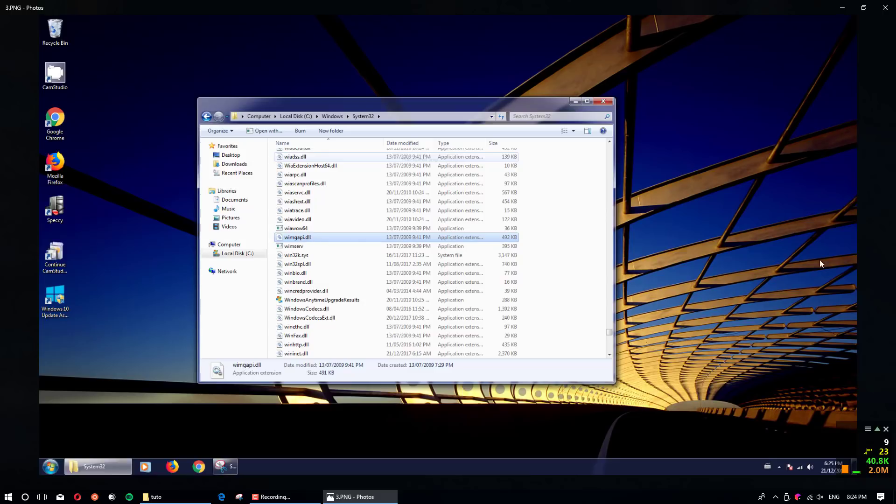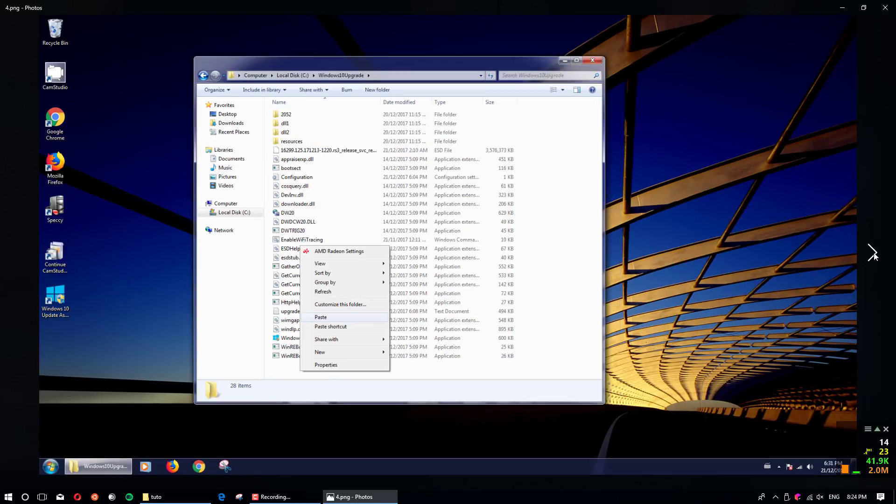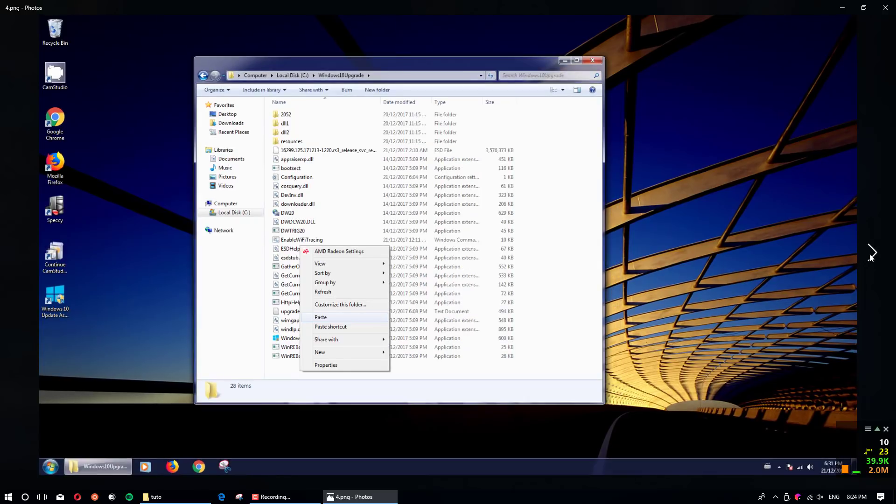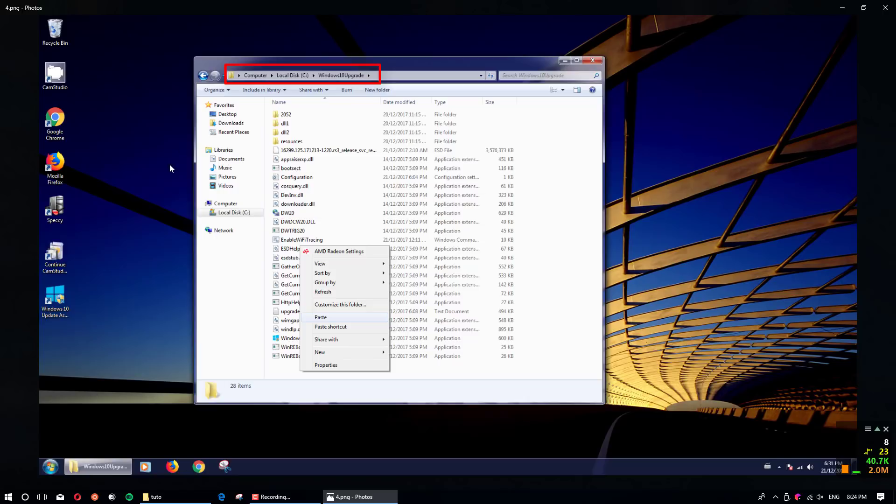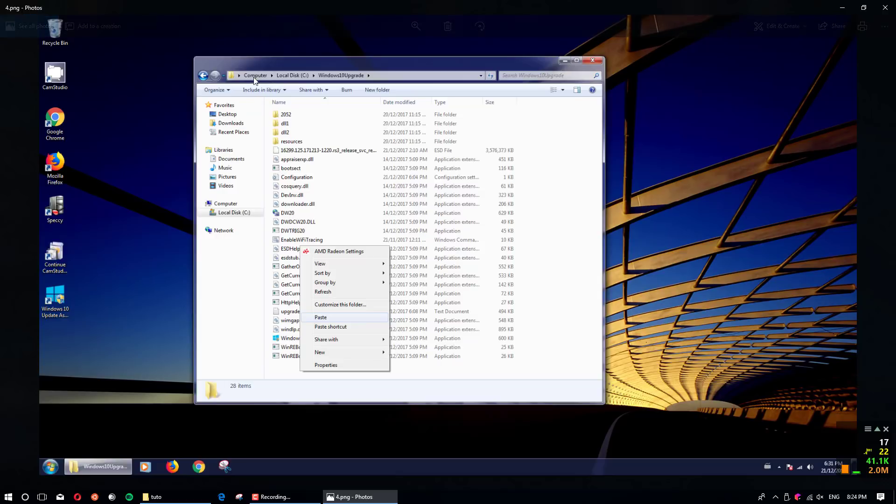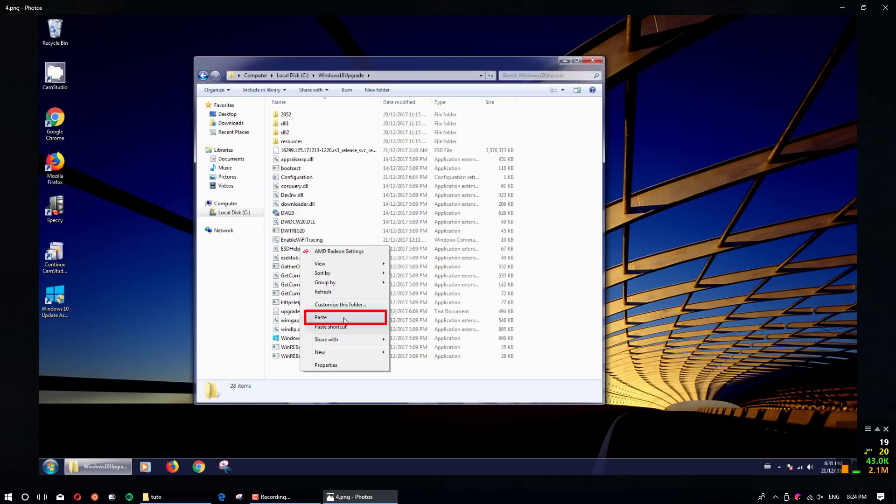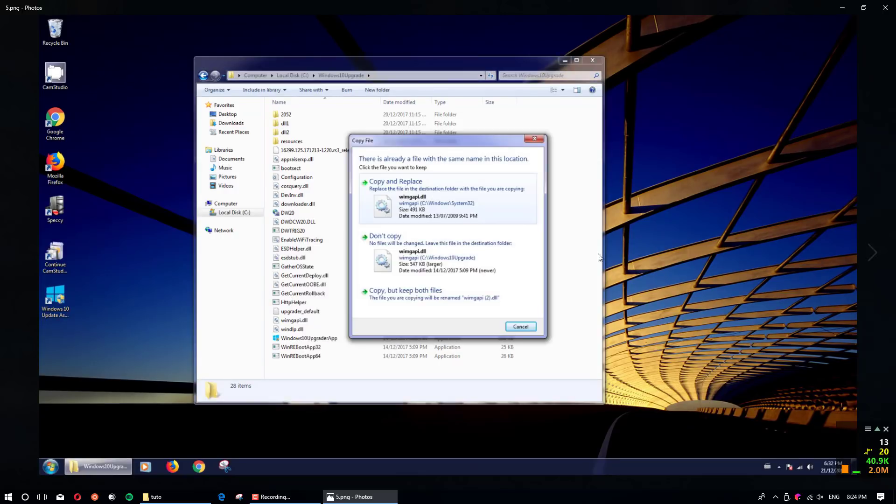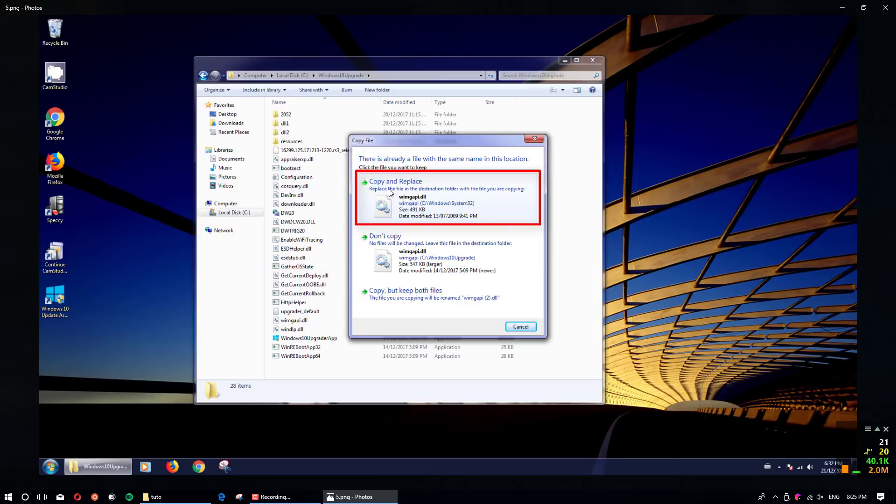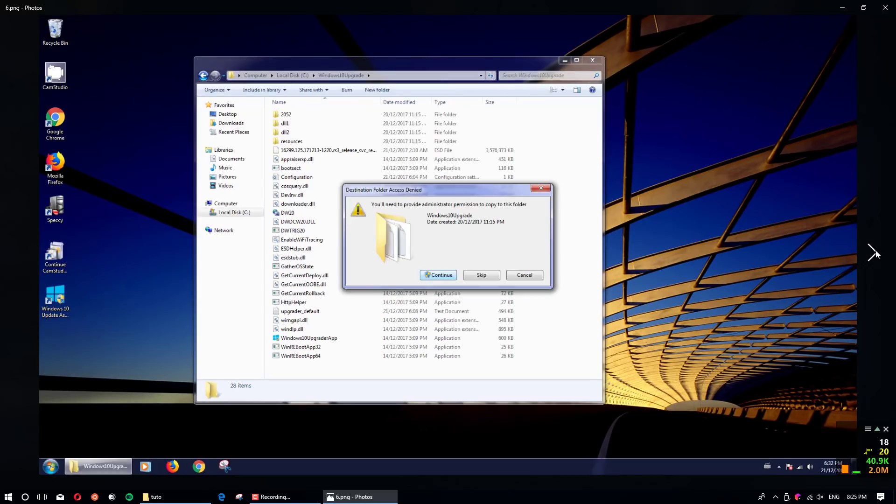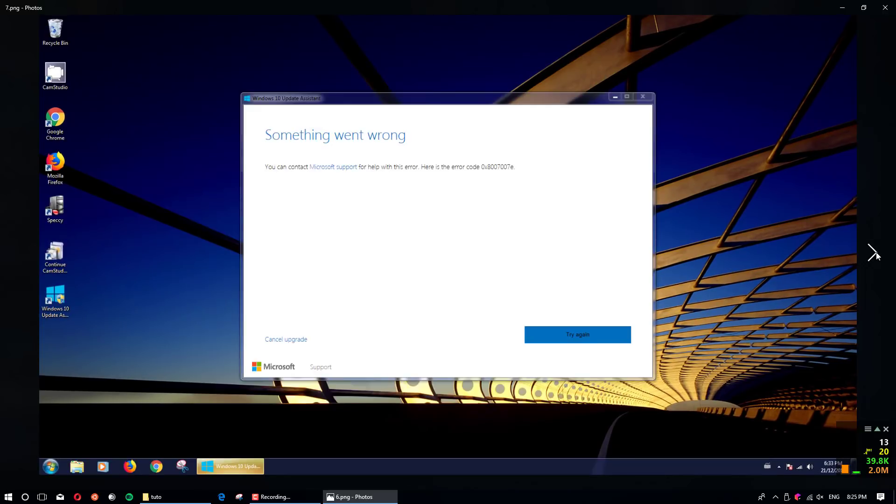Then you paste it because you are upgrading, so you have that software Windows 10 Update Assistant. You go to your Computer C: and then open it and paste it and replace it with the actual file. You click on copy and replace and then continue.